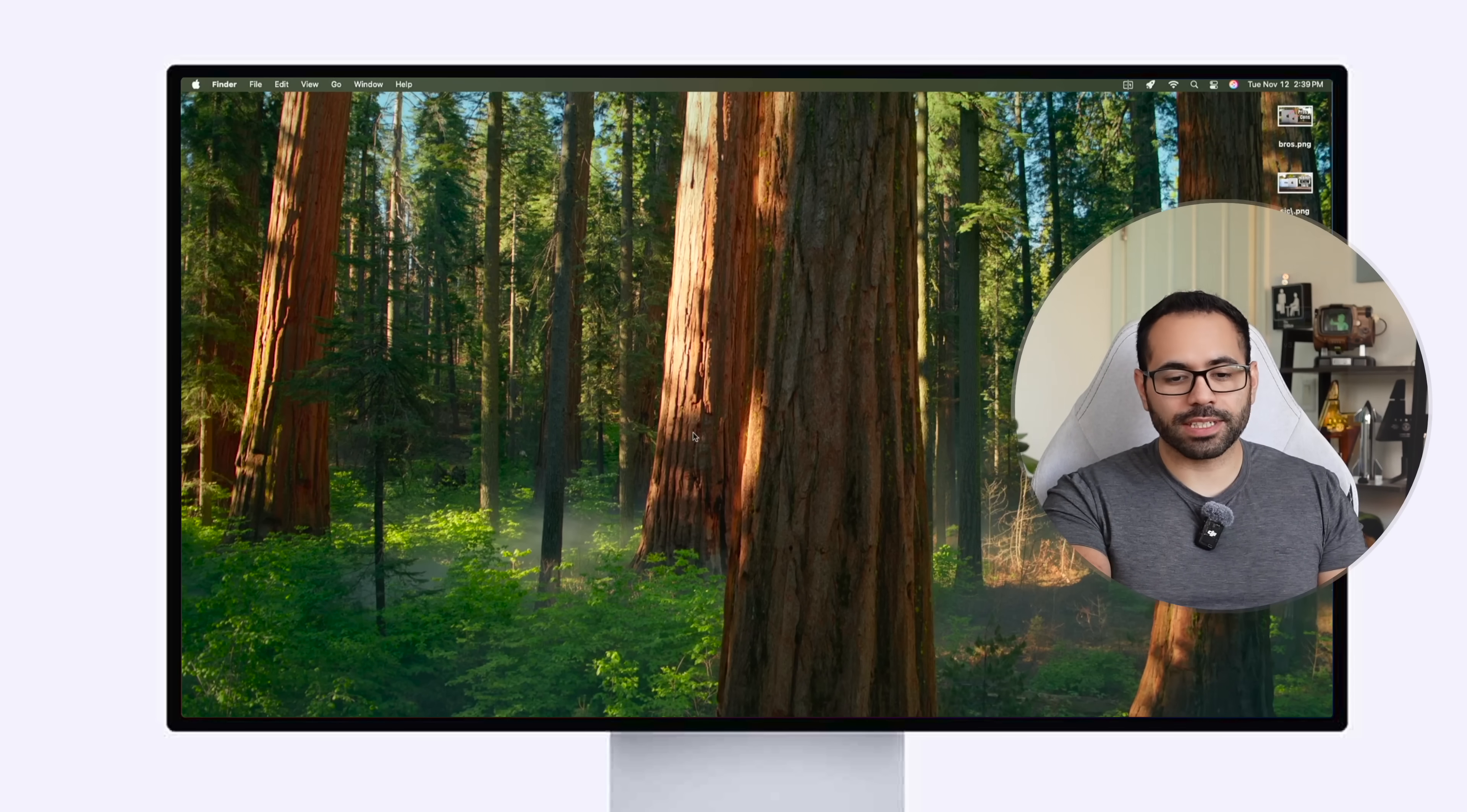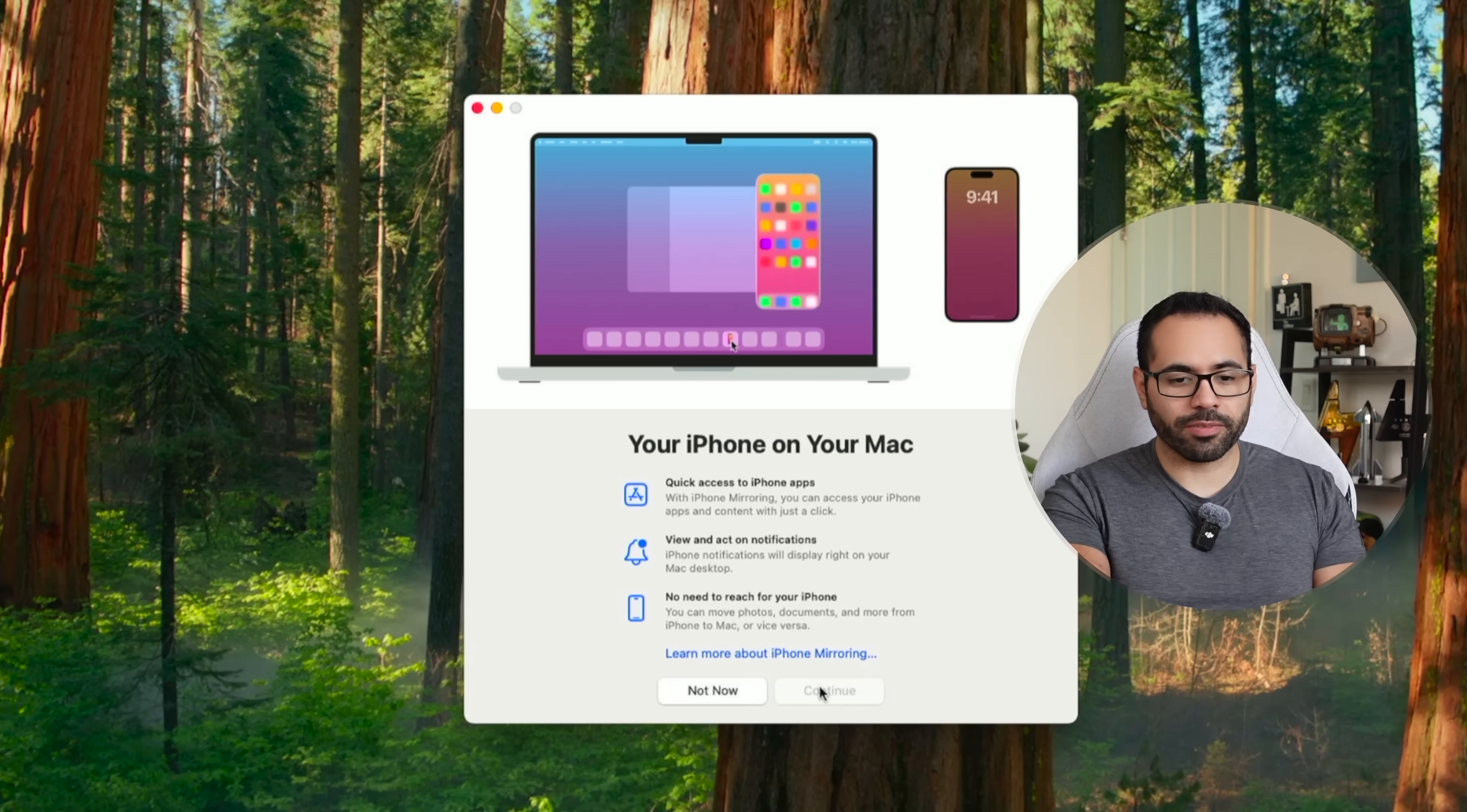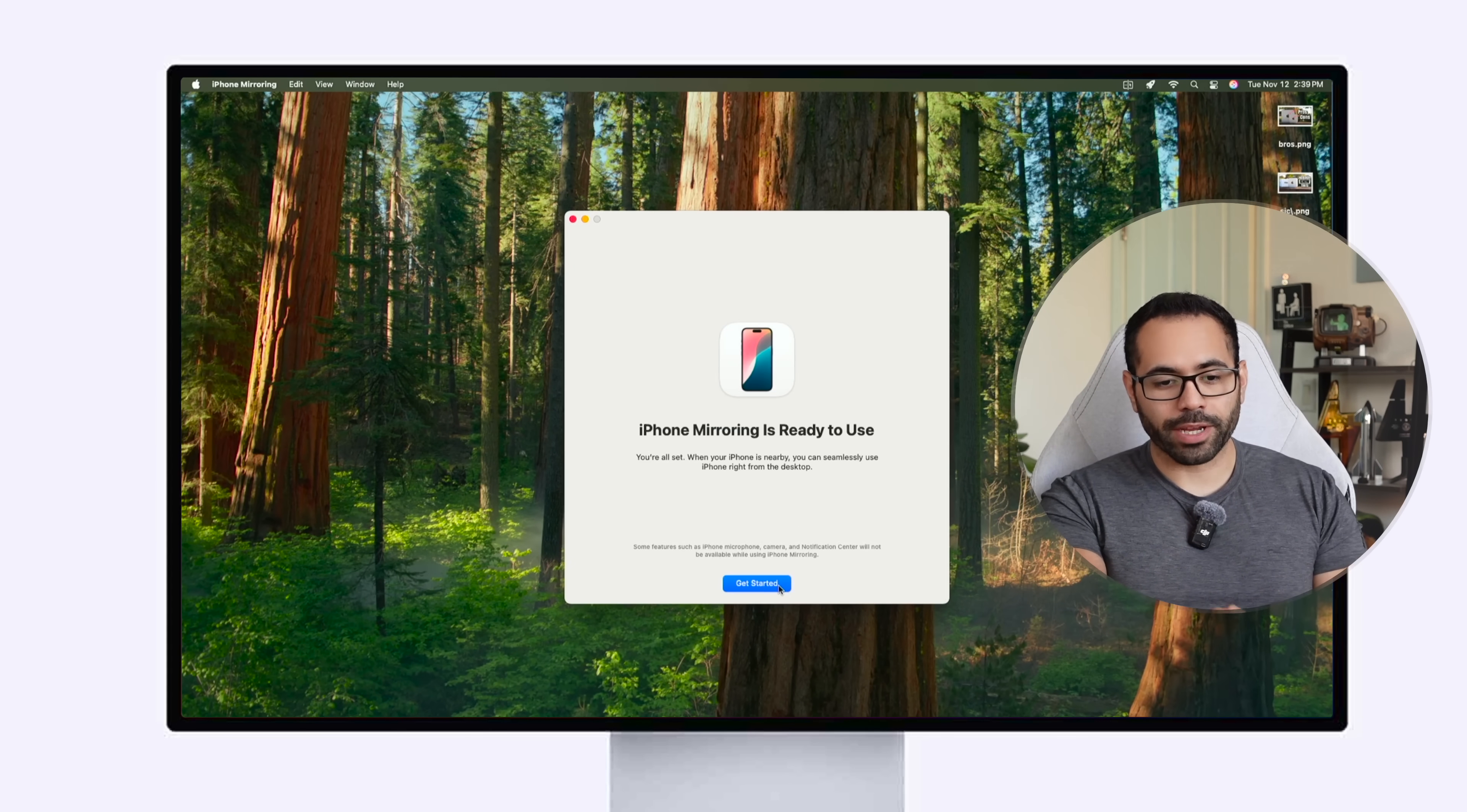And then of course thanks to the latest version of macOS we now have the ability to mirror our iPhone. You can simply just select here, hit continue if you haven't done so, unlock your phone to confirm, allow all notifications if you like your phone notifications to also appear on your Mac mini, select get started.